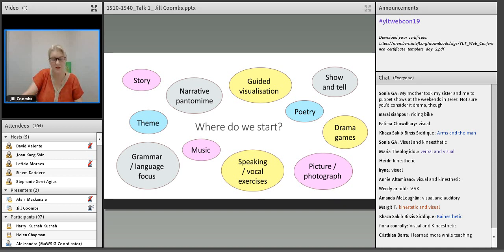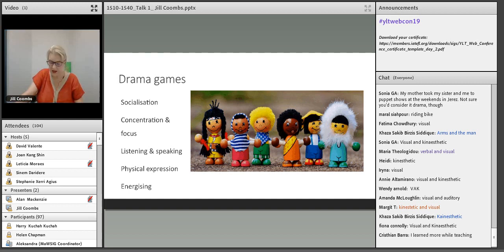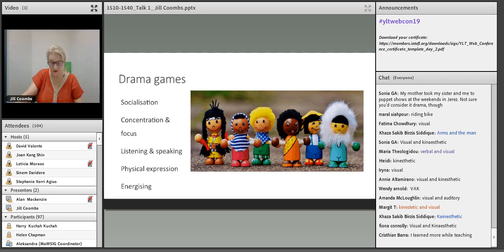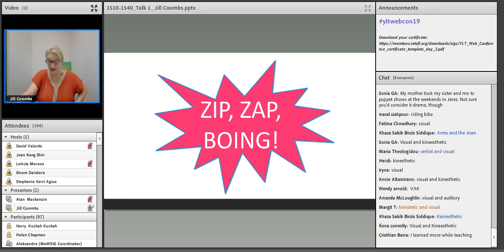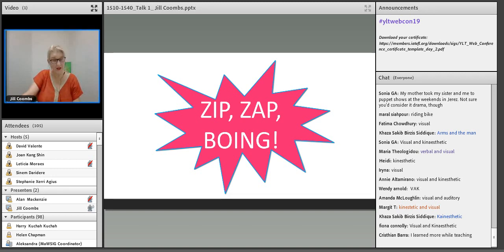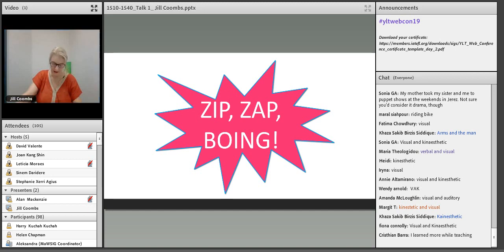Let's look at drama games more closely. They encourage socialization, get students concentrating and focusing, listening and speaking, physically moving, and becoming energized — all through having fun. Many games are readily available. Choose ones that you are comfortable with. Some of my favorites for the primary classroom are Zip Zap Boing — now this is a classic: fun, energizing, good for group cohesion, challenging, and achievable. It incorporates words and actions for clarity and incisiveness. The speaking of onomatopoeia gets students exercising their pronunciation with an exaggerated Zip Zap Boing, which of course they love.